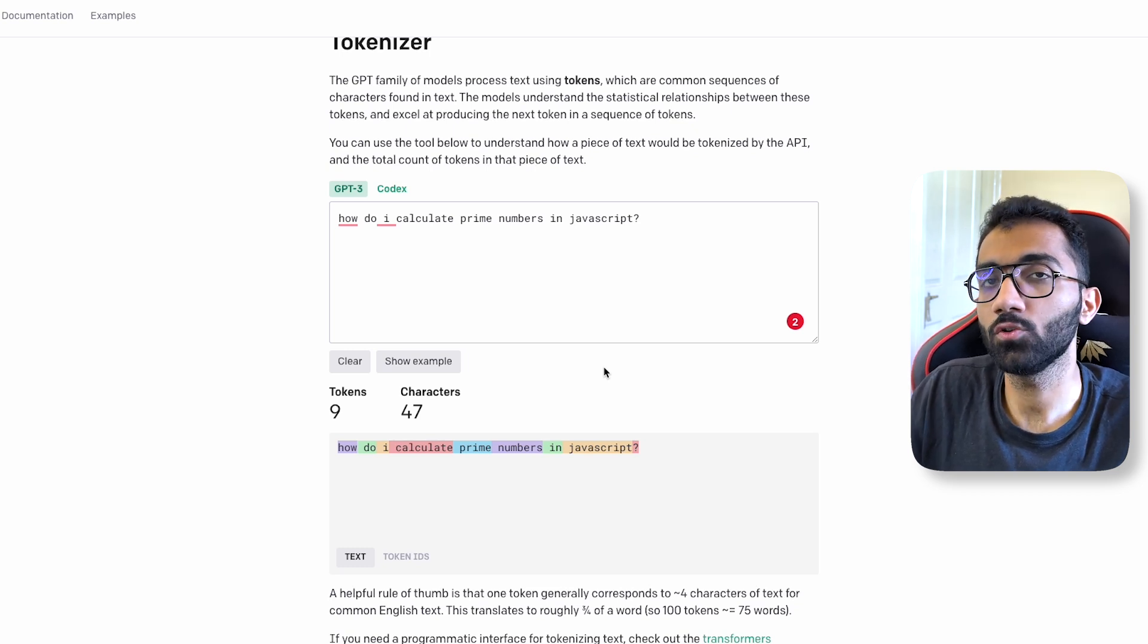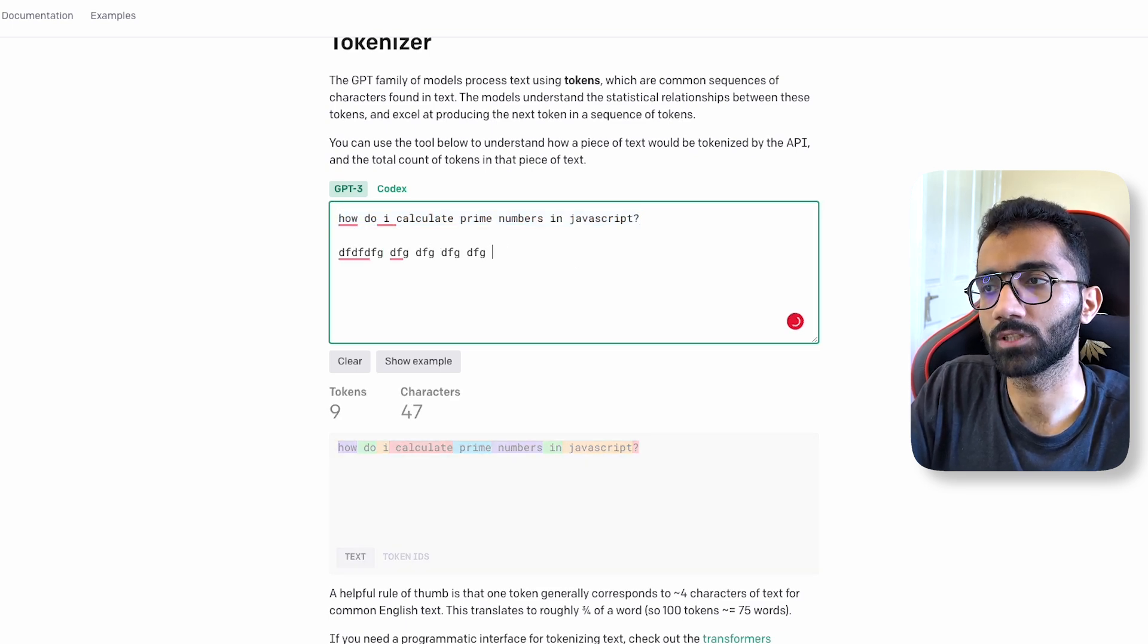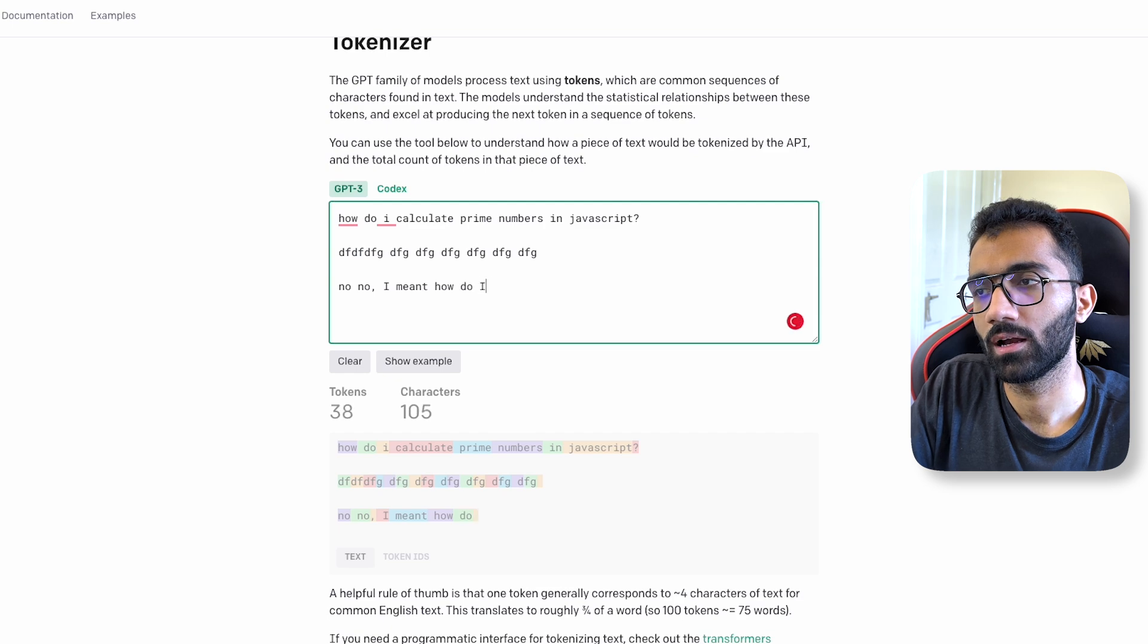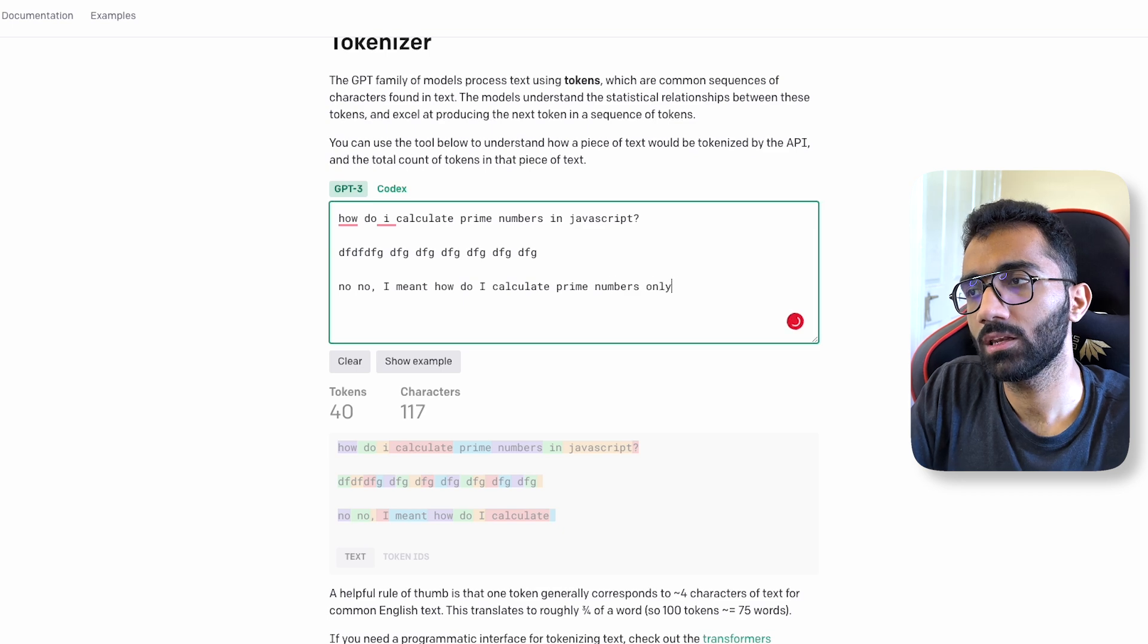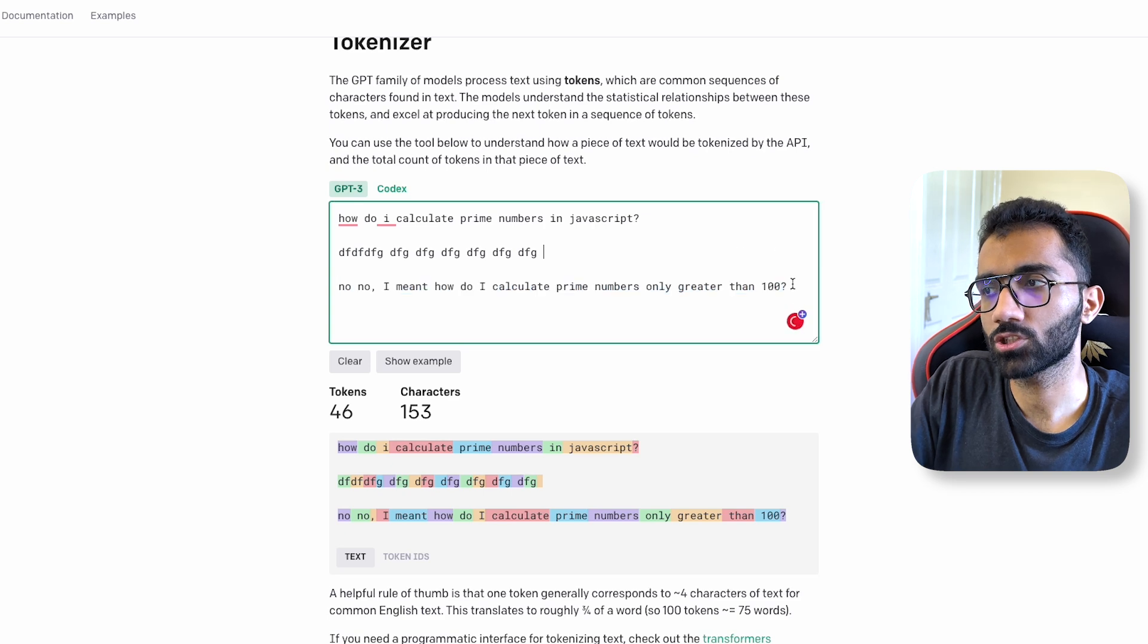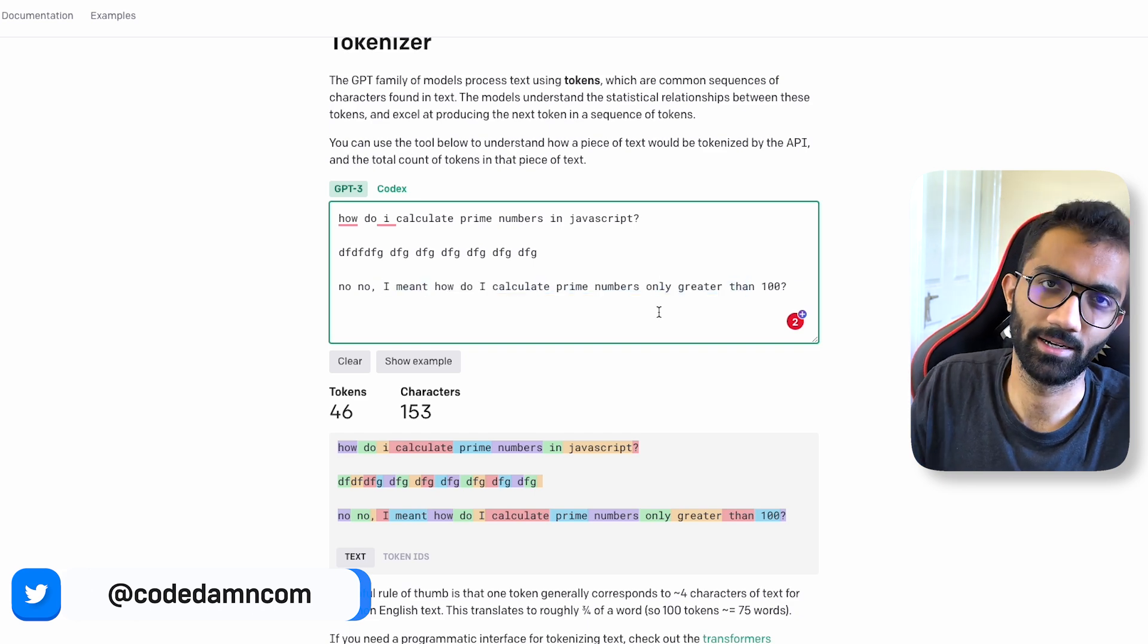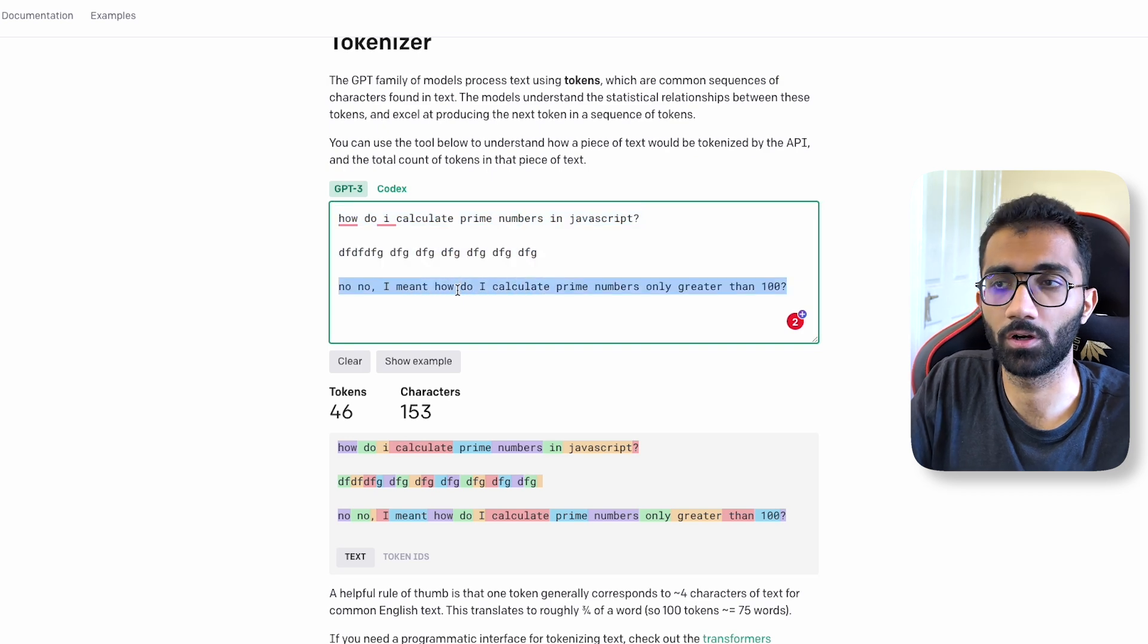Because let's say if this is the first question and it responds you with some response, if you ask next question like "No, no, I meant how do I calculate prime numbers only greater than 100," even if you ask this now, you actually have to send the full context. You actually end up sending the full context even if these questions are disconnected or connected in any way, because now the model has to see what did you tell then, what did I tell then, what did you tell again.